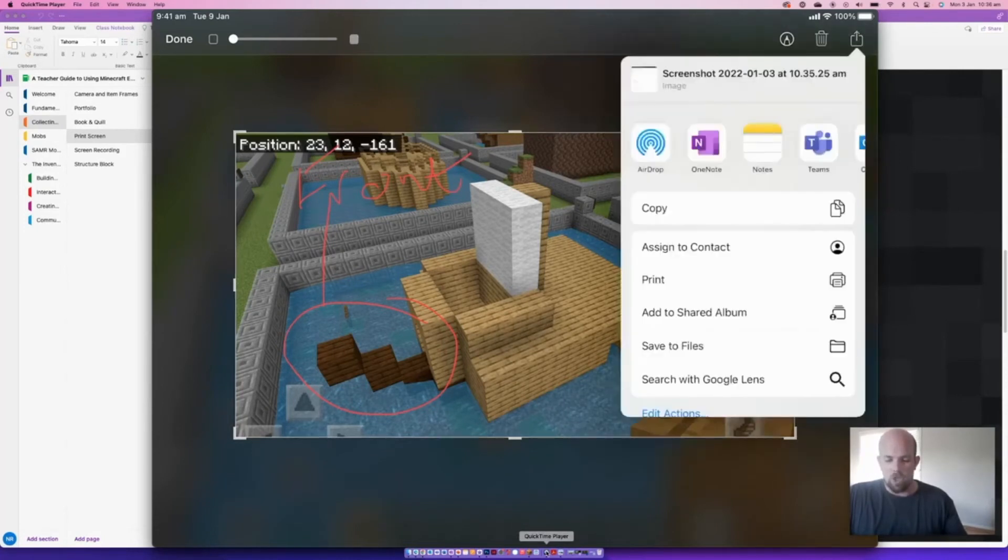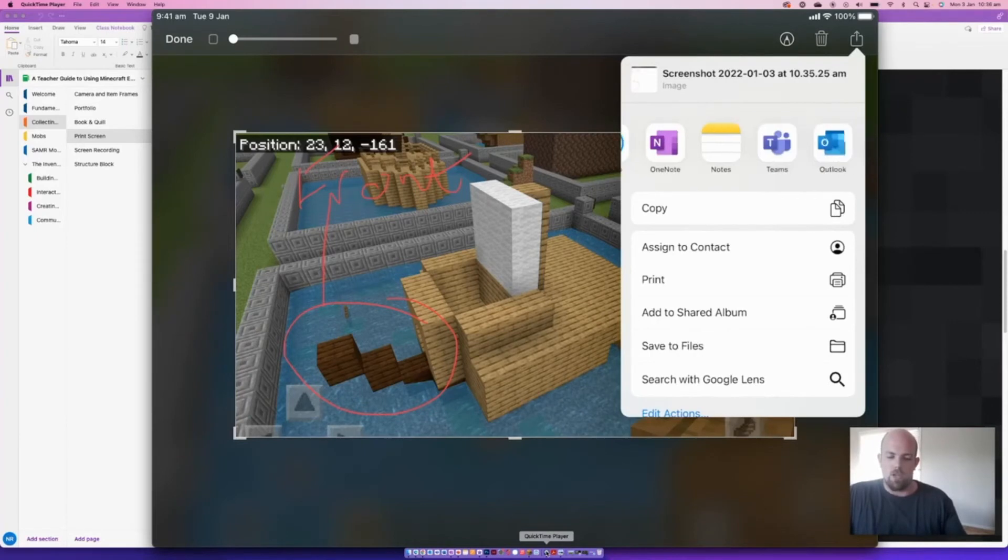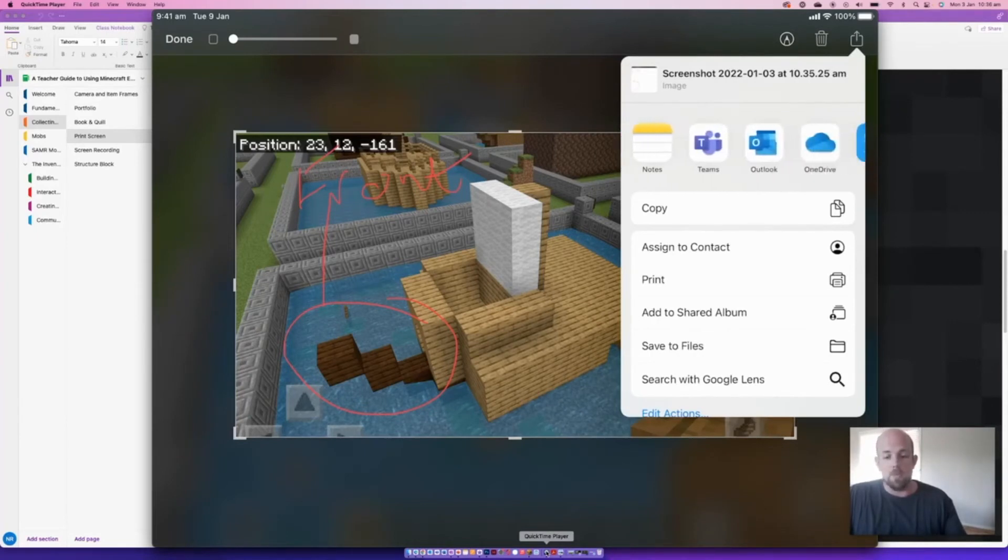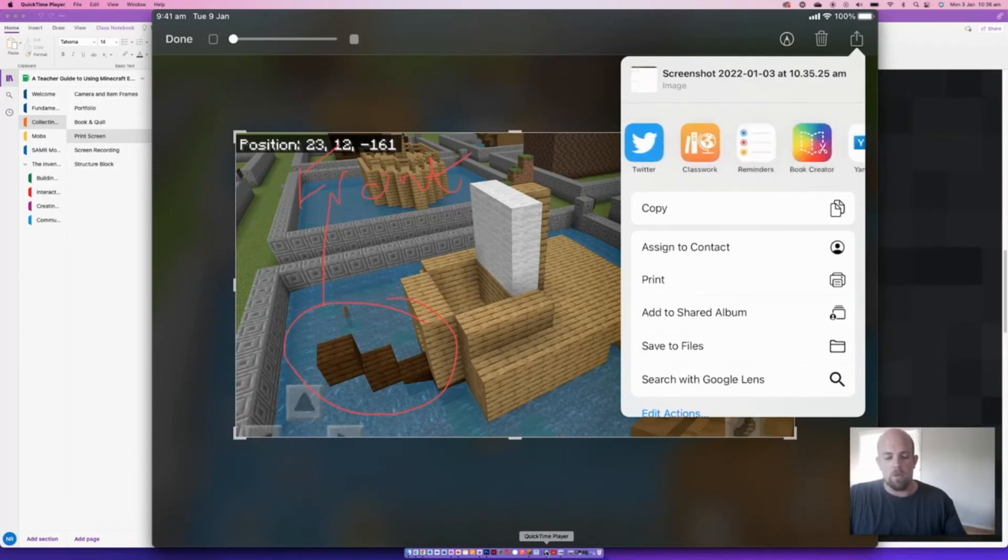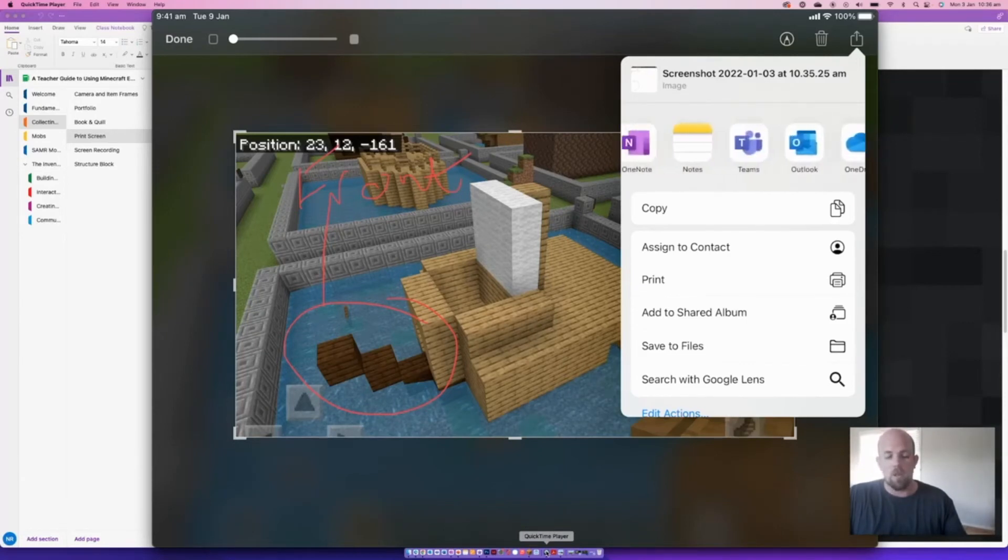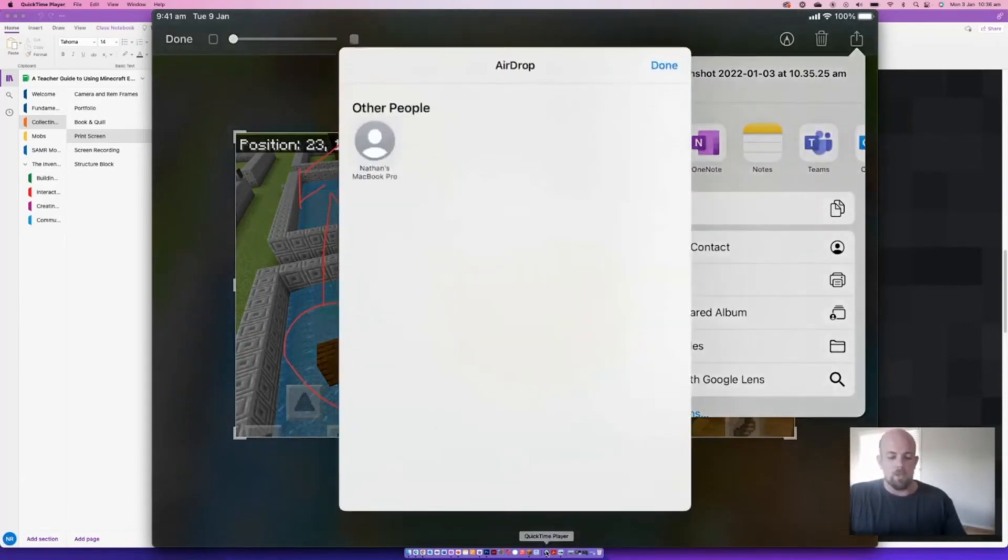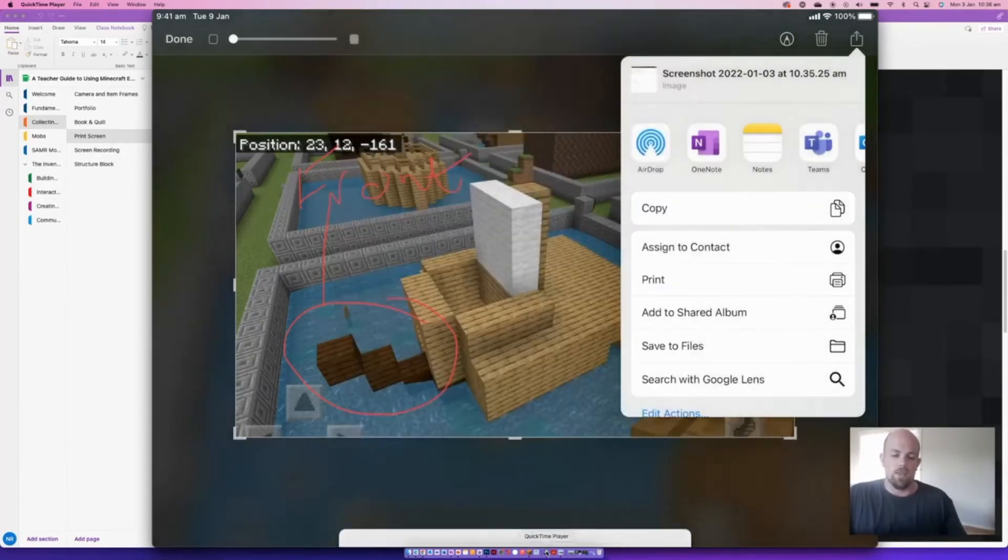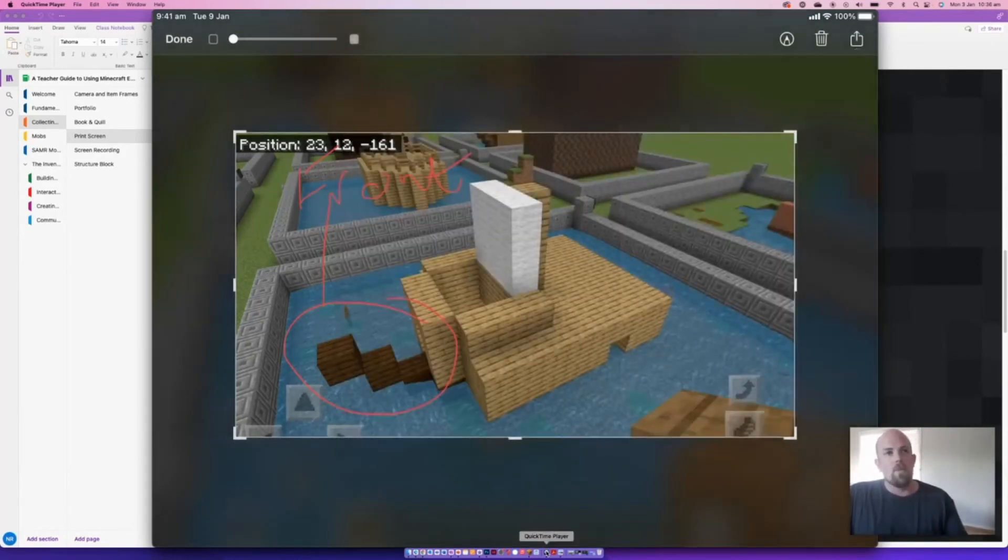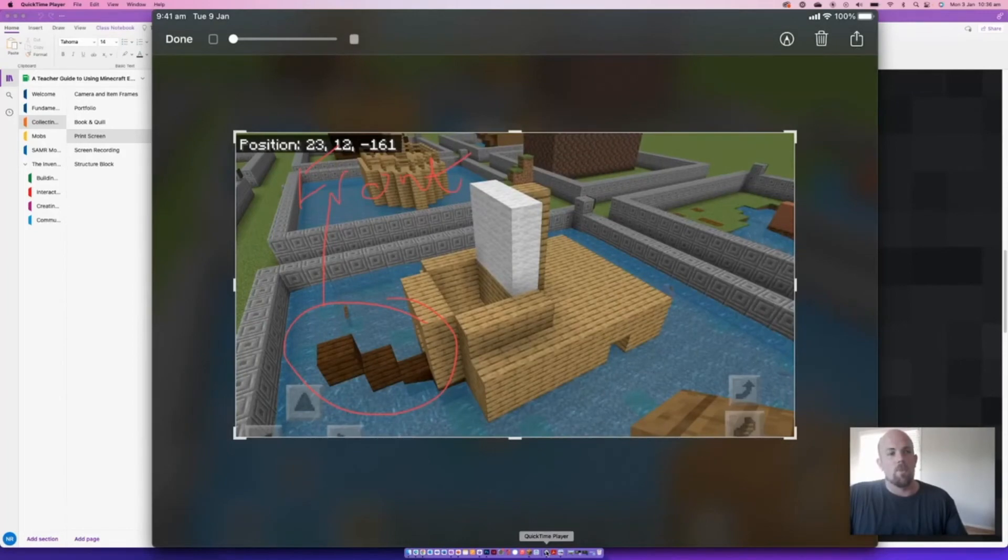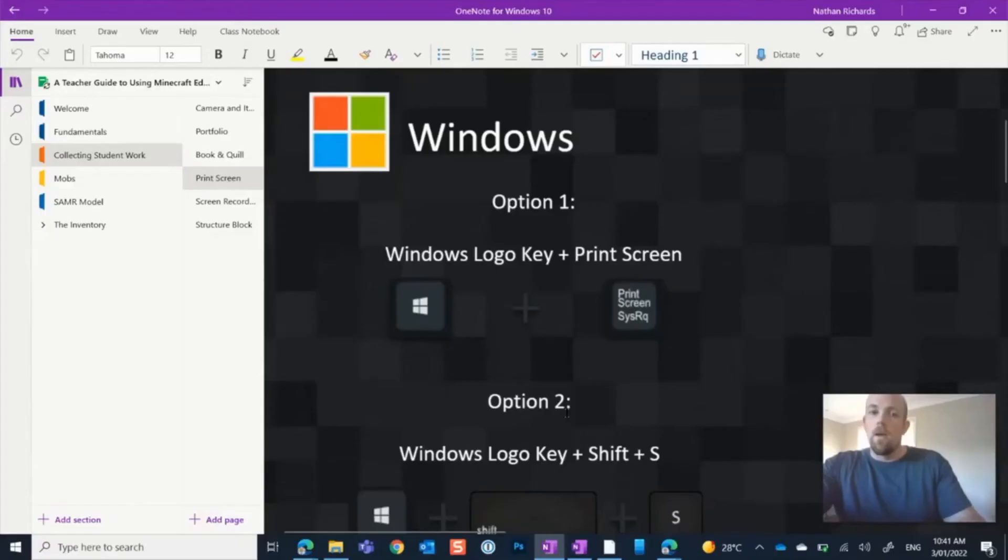From there, you know, we can choose the share button as well and we can share to whatever we might be using. A Teams assignment, we might be saving it in our OneDrive, or we might be using Classrooms or Classwork, whatever it may be. We might just be airdropping as well. So that is how we do a print screen or a screenshot on an iPad.